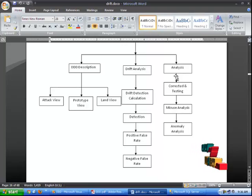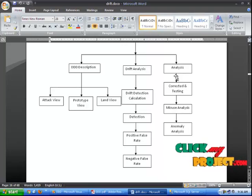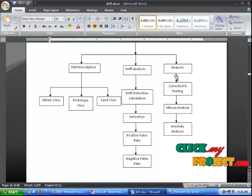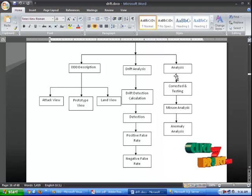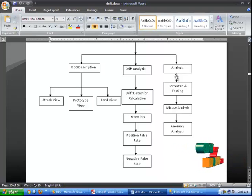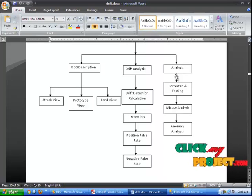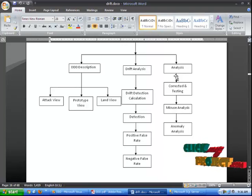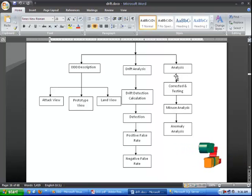The goal of anomaly detection is to identify cases that are unusual within data that is seemingly homogeneous. Anomaly detection is an important tool for detecting fraud, network intrusion, and other rare events that may have great significance but are hard to find. The misuse detection is an important approach in detecting attacks. In this approach we define abnormal system behavior first and then define any other behavior as normal behavior.